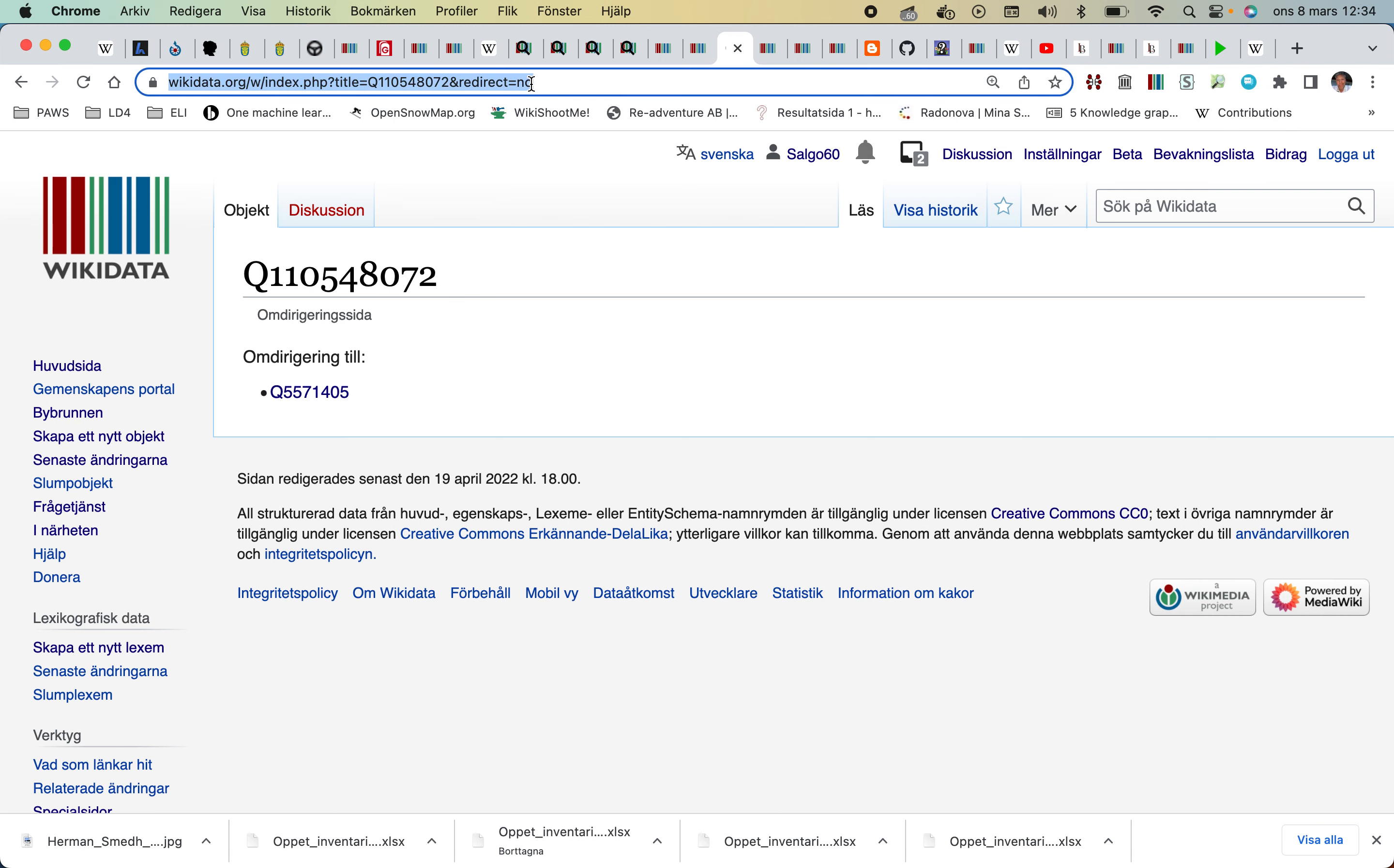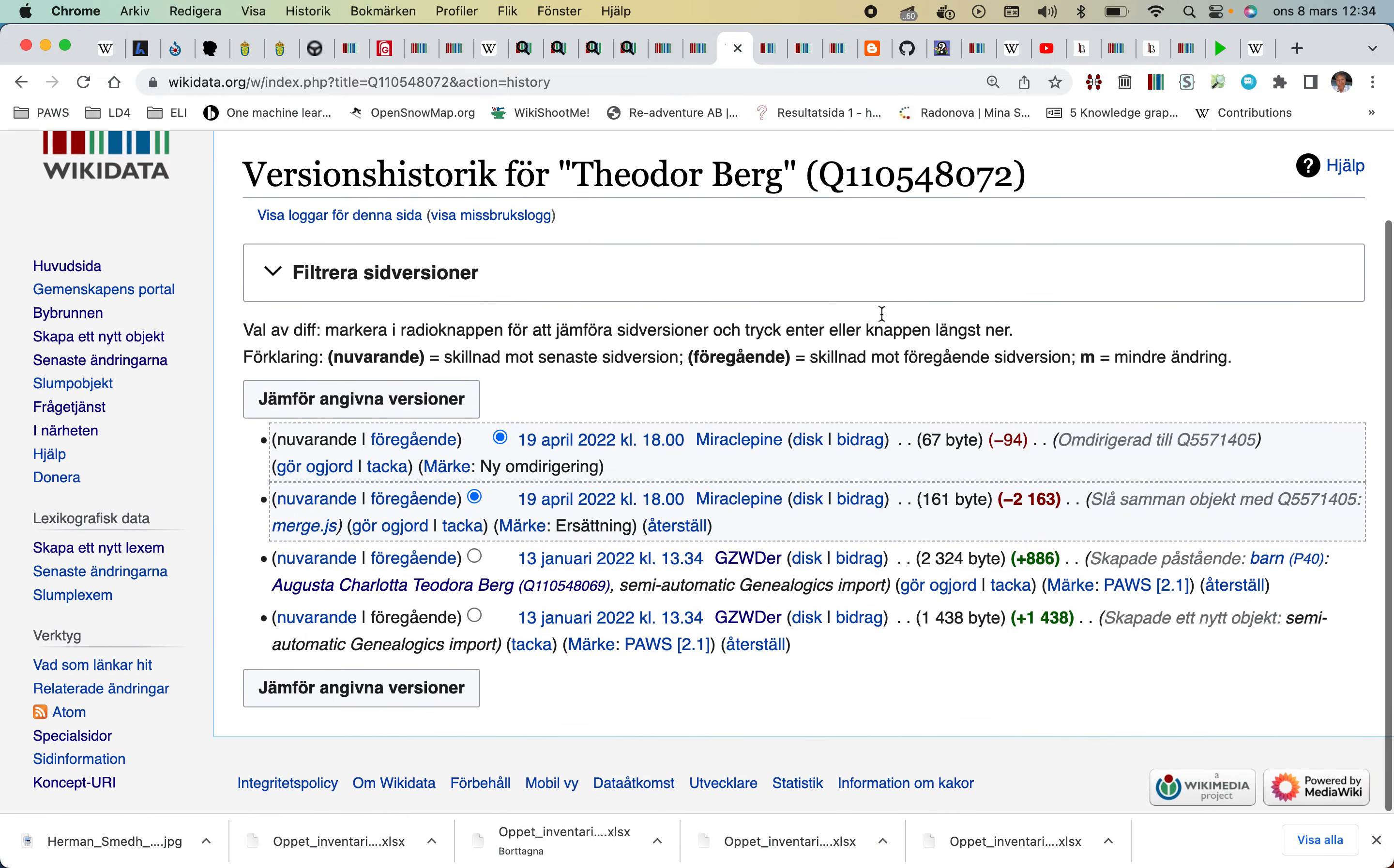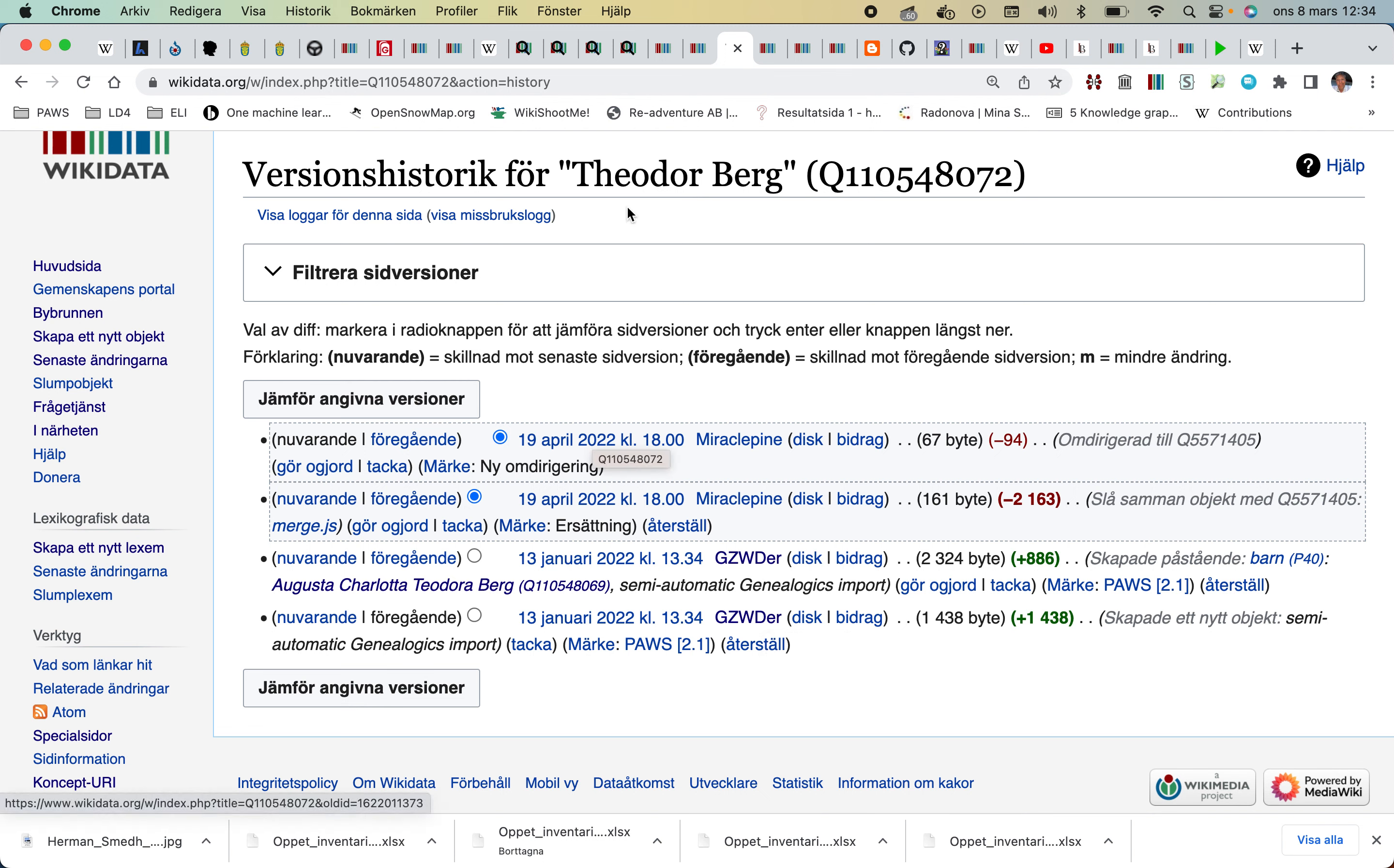Then I can see the version history, and we can see that Mirjapcheon did a merge. This was created by a bot, I think this is importing genealogy stuff en masse. So here is the merging history.